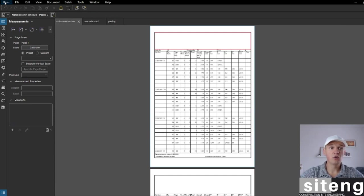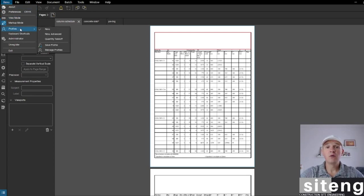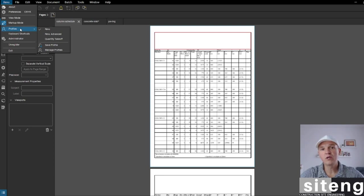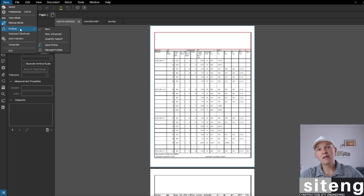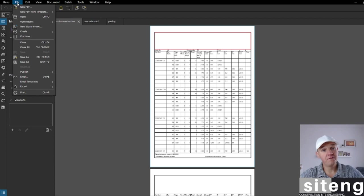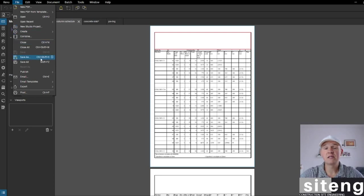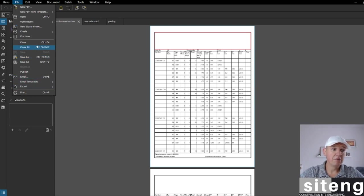So once you press Review, you can go to view mode and profiles - you can change the profile. In my videos, I want to focus on what I'm using the most, and what you're going to be using the most when working on a construction site as an engineer or civil engineer. You can create a new PDF here, new PDF from template, open with Ctrl - that's what I use. Close, Save As - these are the same options found in every PDF editor.